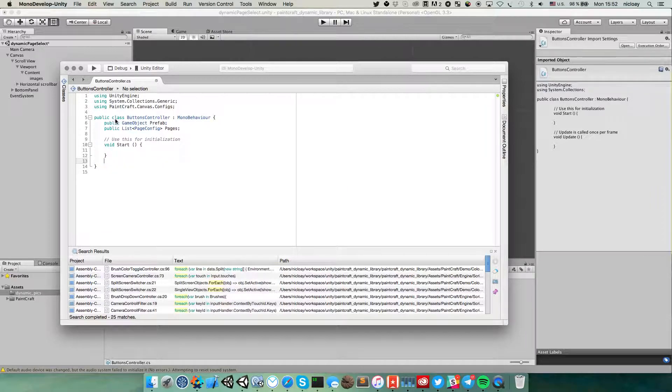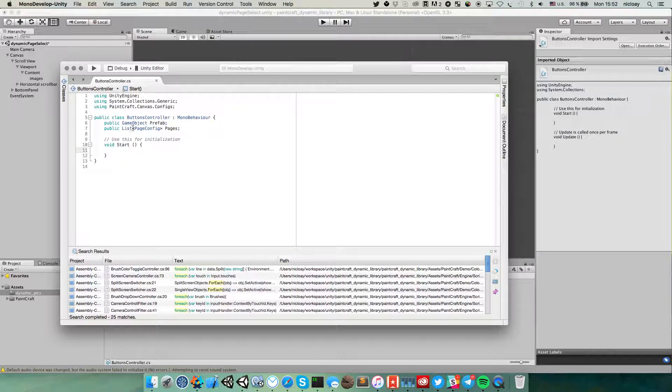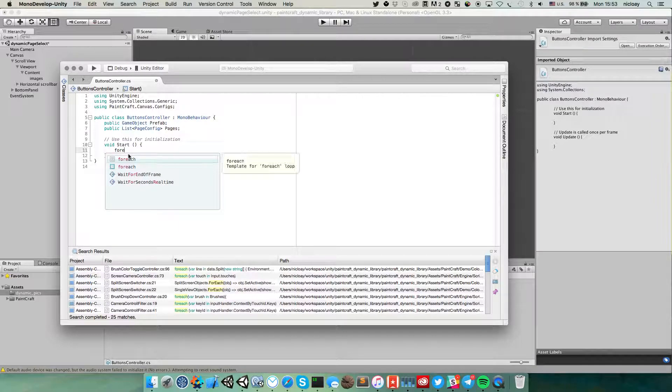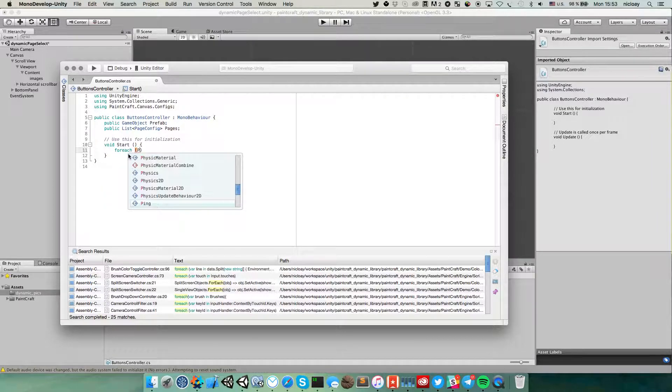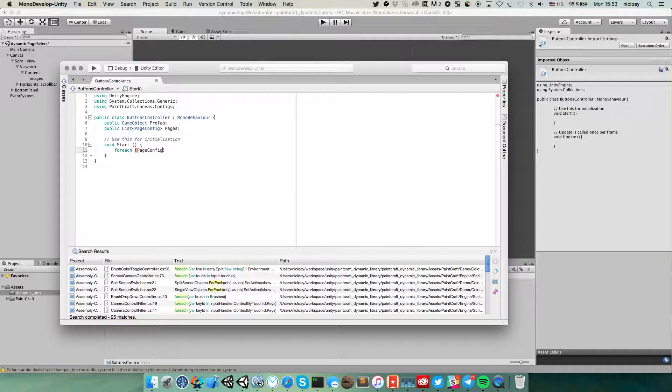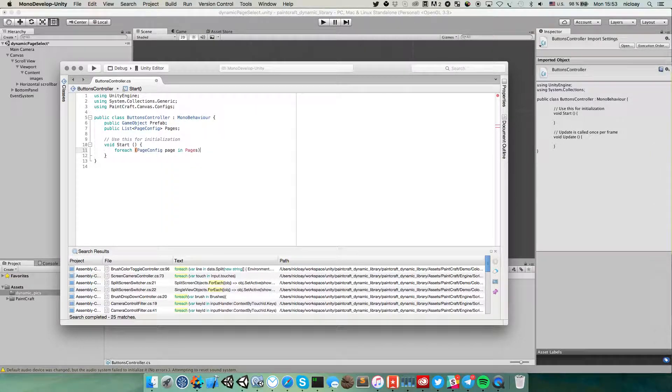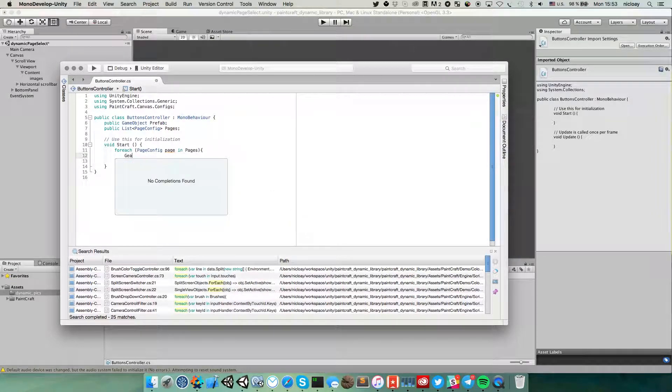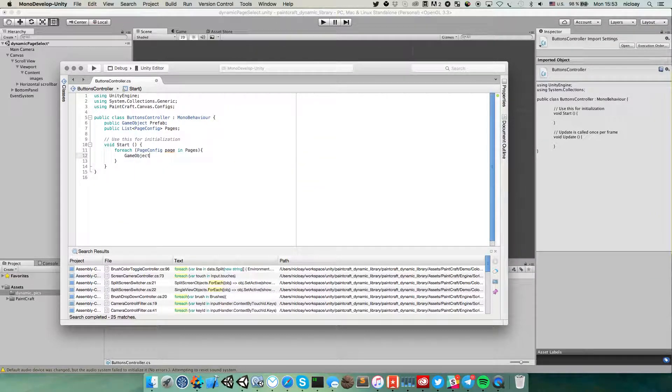And in the start method we will get every item from this list and create instances of prefab. So for each page config pages. It's pretty straightforward. And then we need to instantiate prefab.